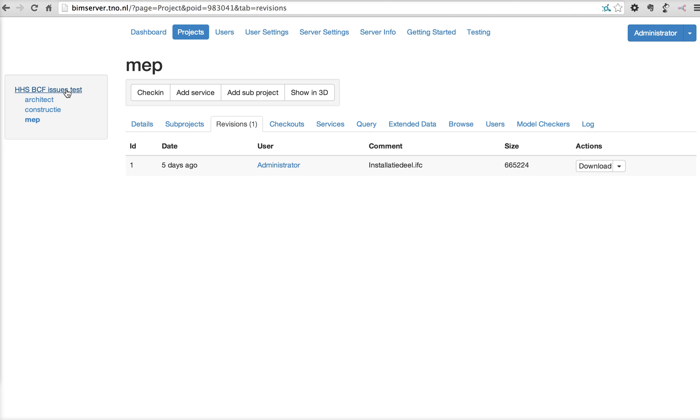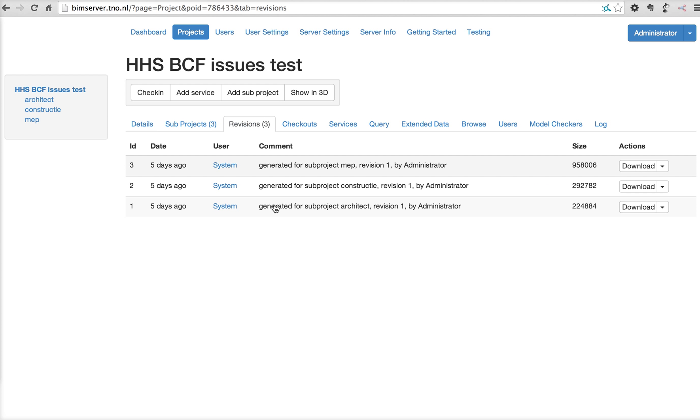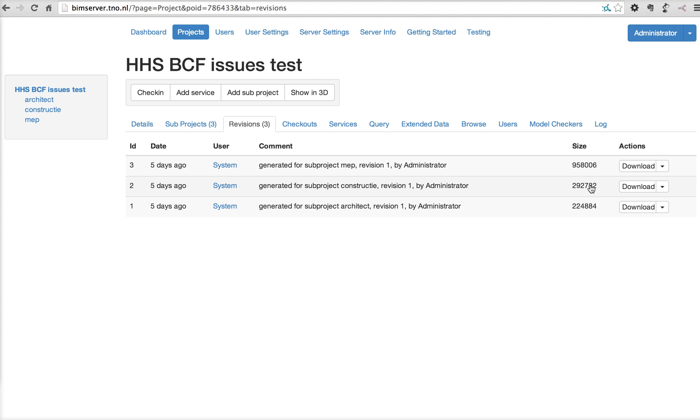And the same for the construction part and the MAP part. And every time something changes in one of the sub-projects, a new revision is generated on the fly by the system on the main project. So, as you can see, the architect checked something in. The construction engineer checked something in. And the overall generated main project has an increasing number of objects.